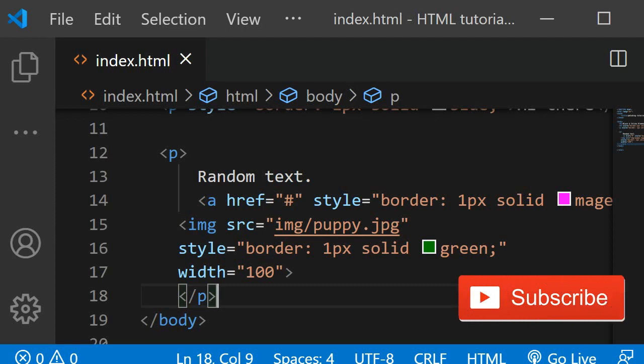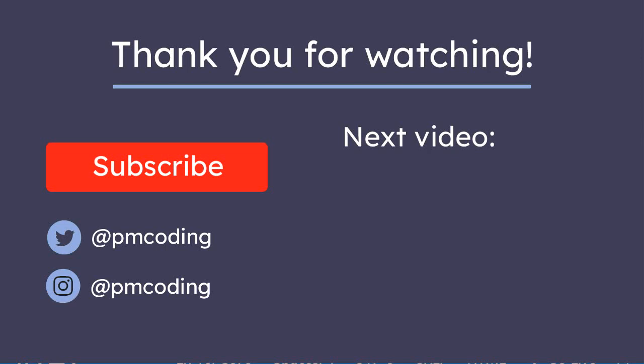If you have any questions, please leave a comment below and I'll try to answer. In the next lesson, I will show you the header tag. If you liked this video, please subscribe and see you in the next one.